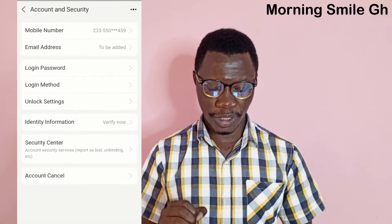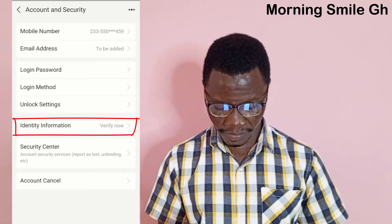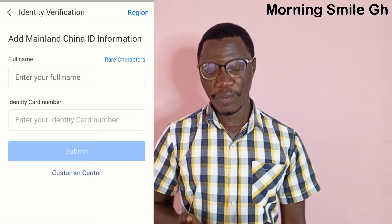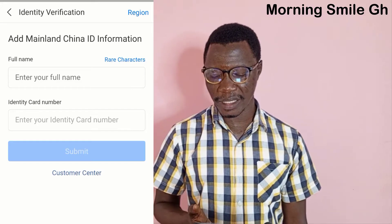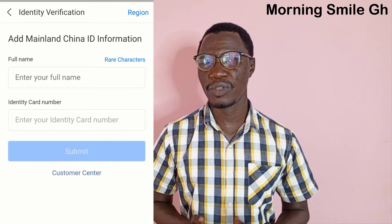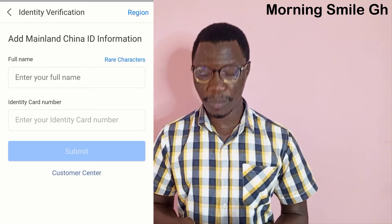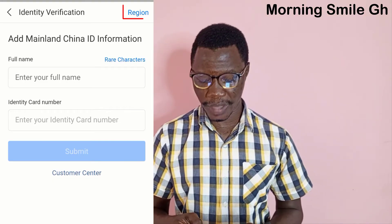From the options under 'Account and Security' you see 'Identity Information', so I click on 'Verify Now'. I wait for it to load. From this interface it says 'Add Mainland China ID Information'. In my case, I am not in China, neither am I using a passport acquired from mainland China, so what I need to do from this interface is click on 'Region' at the top right-hand corner.